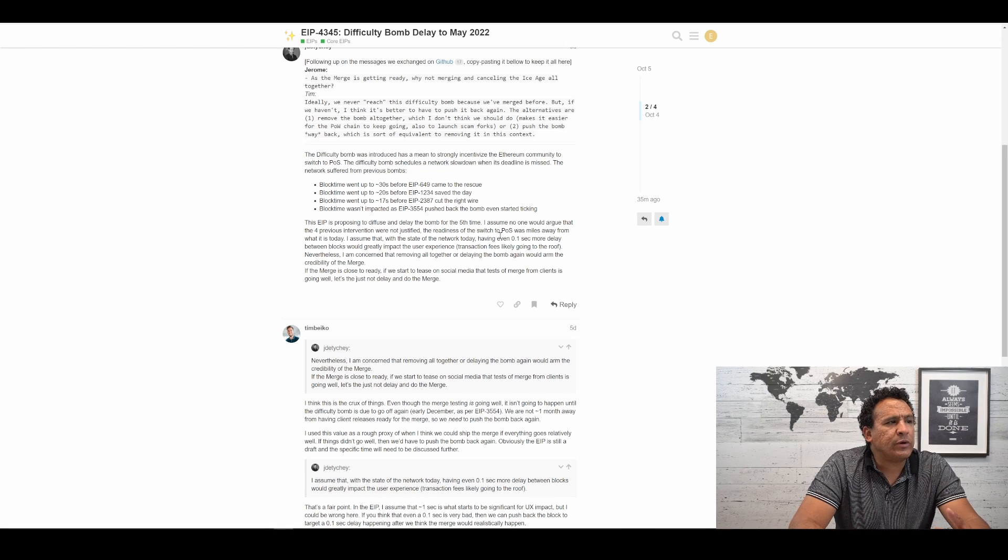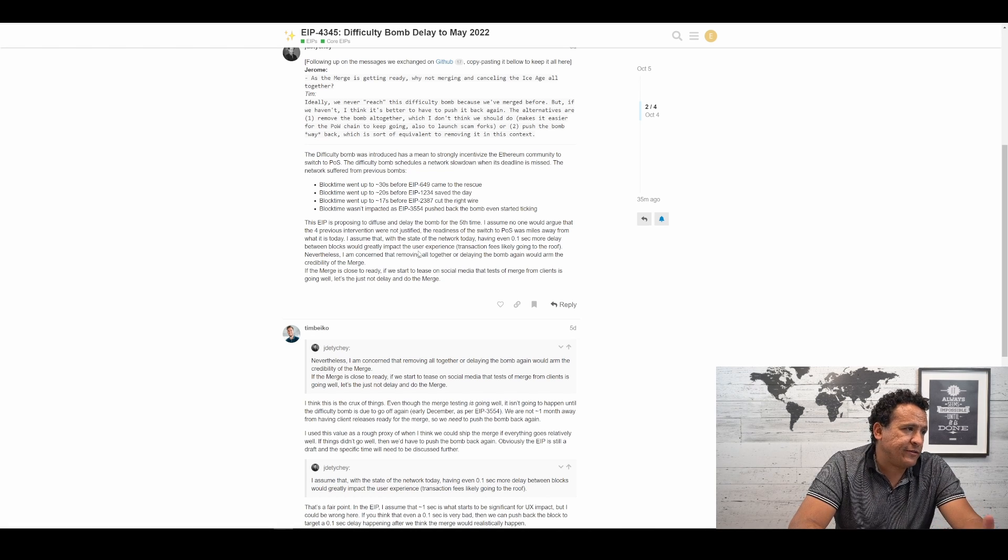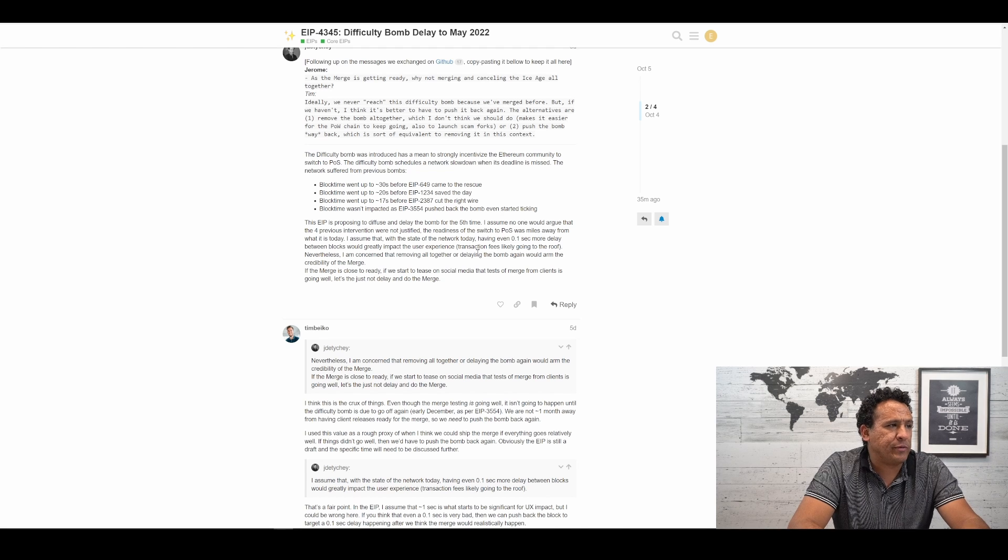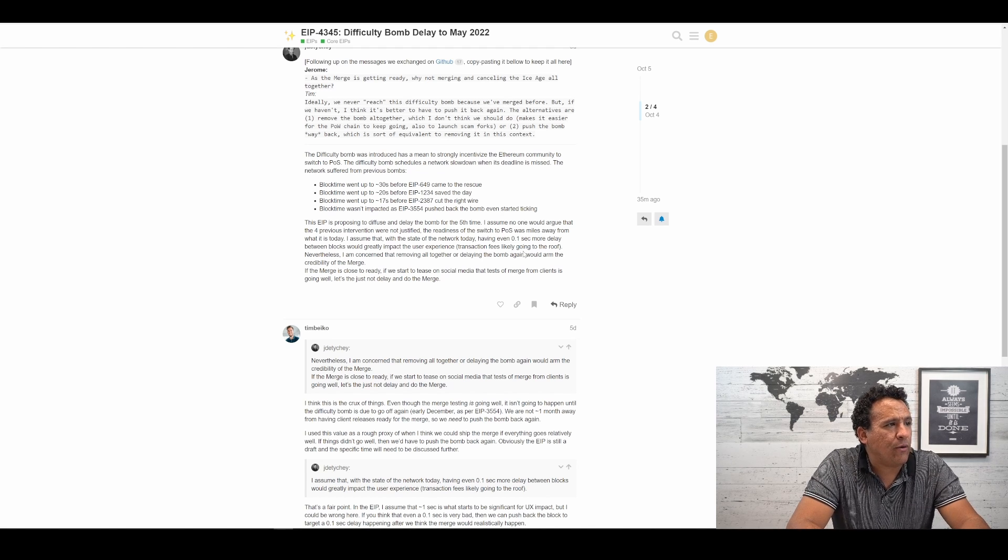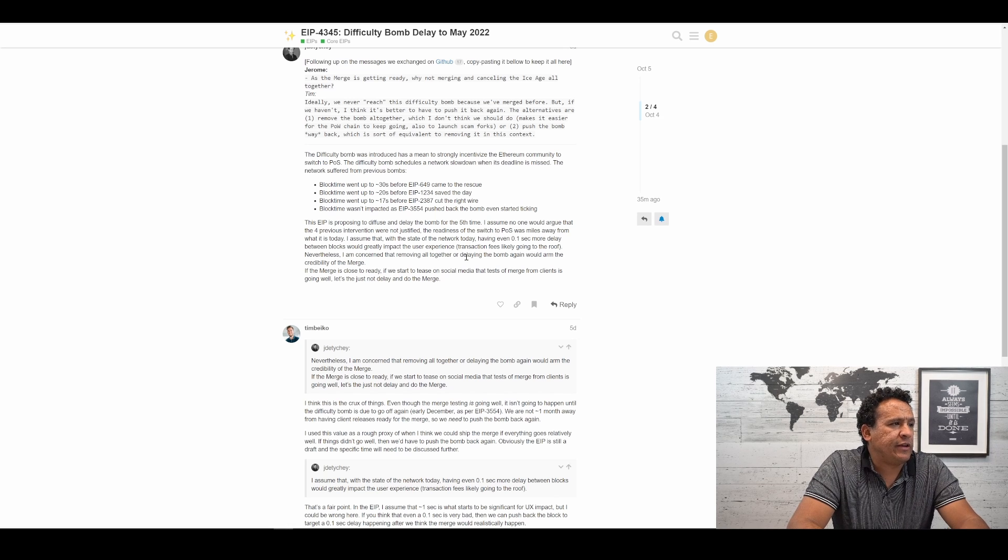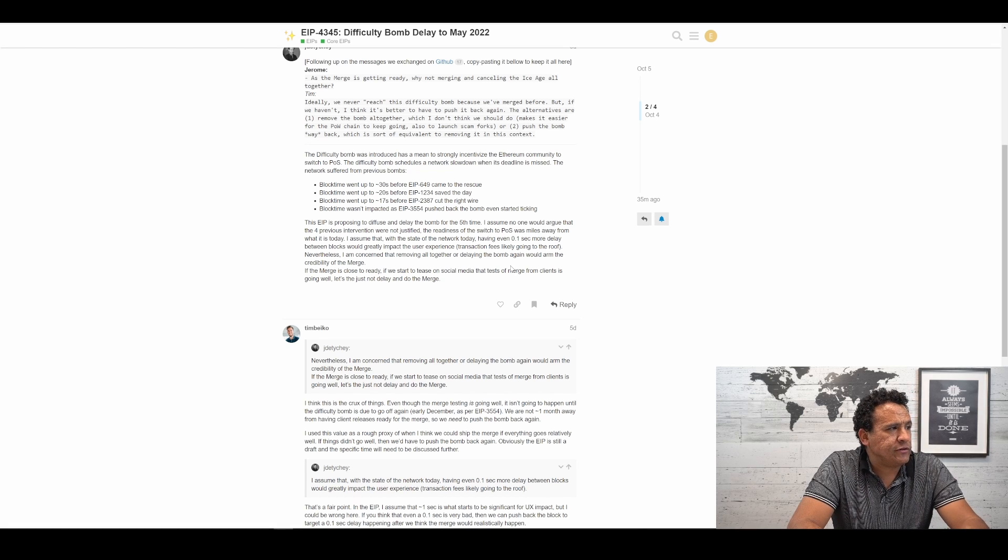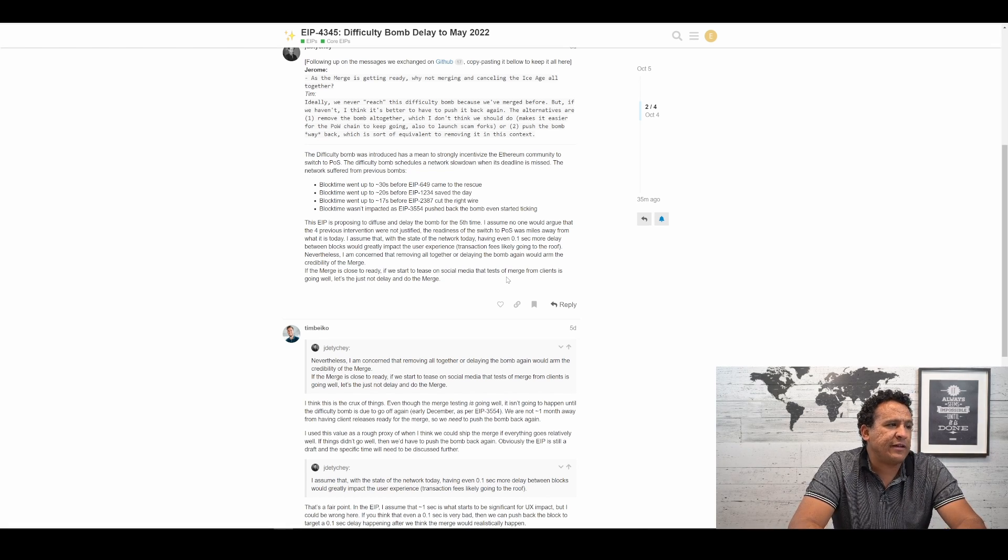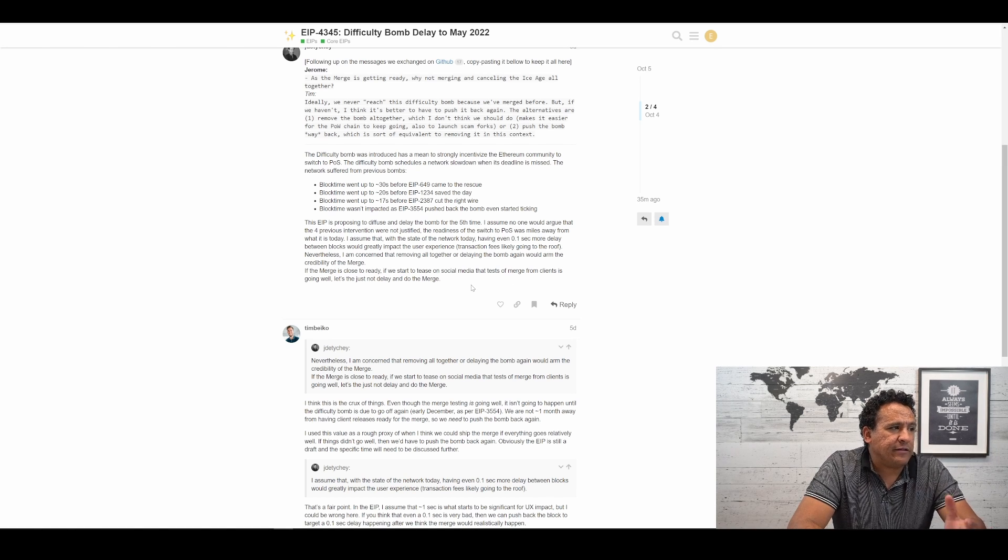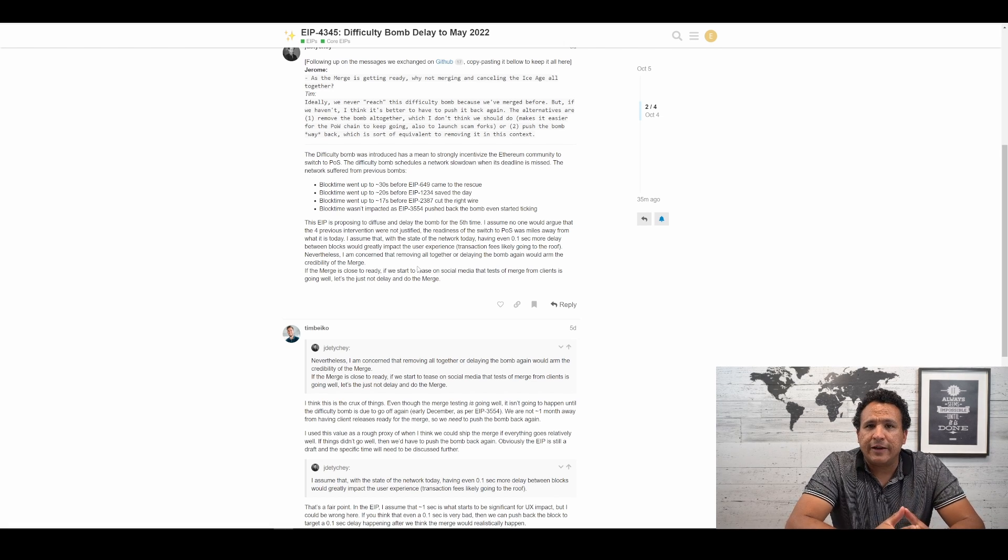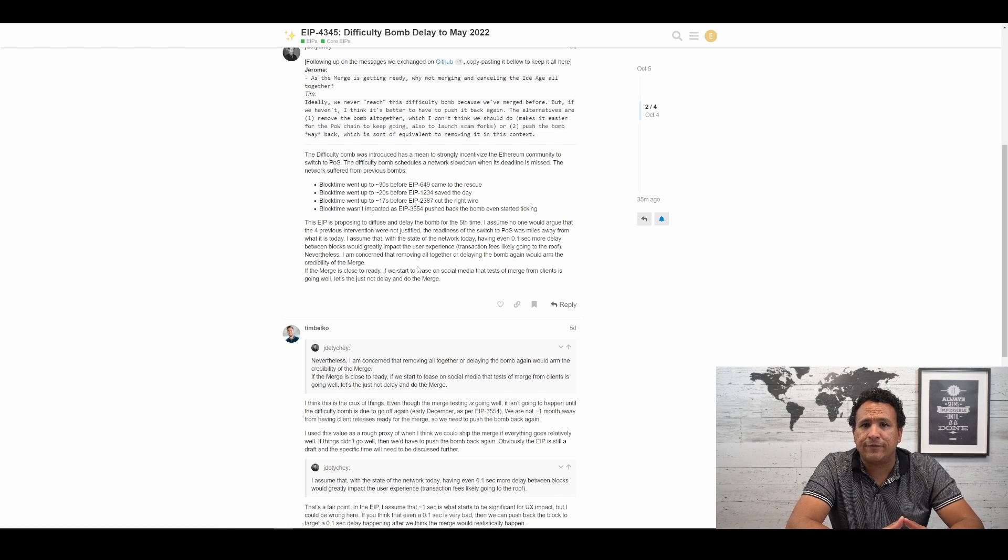I assume no one would argue that the four previous interventions were not justified. The readiness of the switch to proof of stake was miles away from what it is today. I assume that, with the state of the network today having even a 0.1 second more delay between blocks, would greatly impact the user experience. Transaction fees likely going through the roof. Nevertheless, I am concerned that removing altogether or delaying the bomb again would harm the credibility of the merge. If the merge is close to ready, if we start to tease on social media that tests of the merge from clients is going well, let's just not delay and do the merge. So I think, as many of us would agree, we feel like our time has come. This has taken long enough.